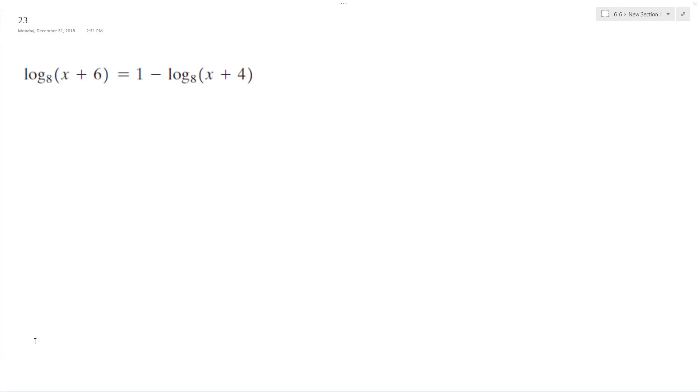Alright, we want to solve the following problem for x. So to do that, I'm going to move both logarithms on the same side.